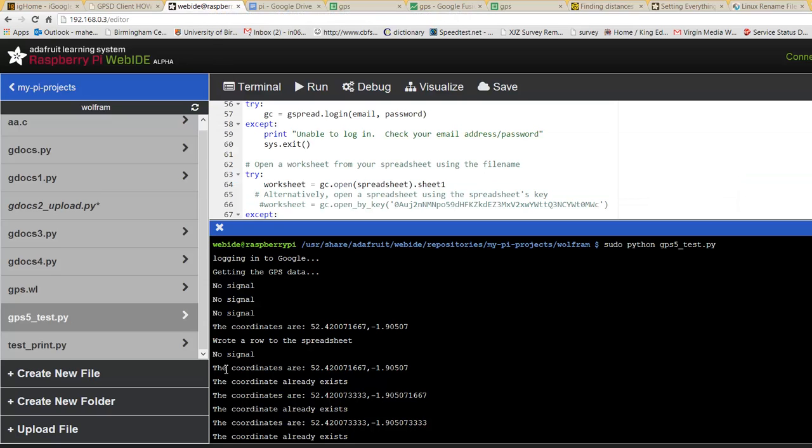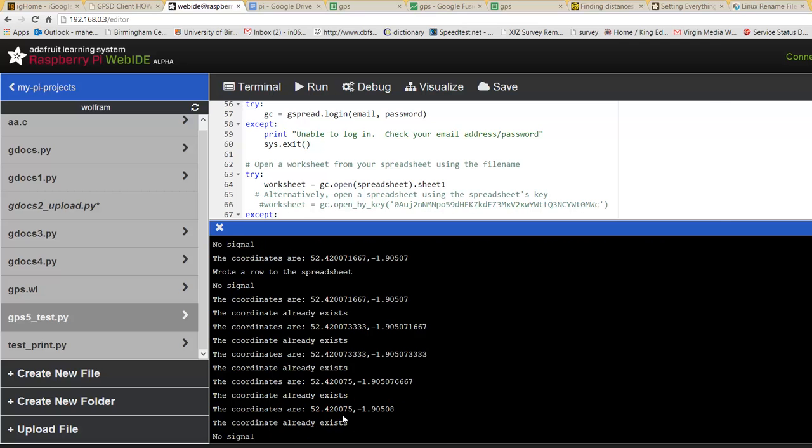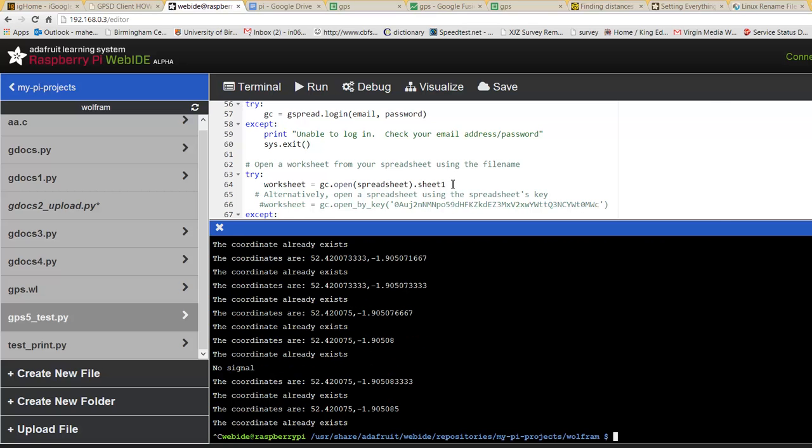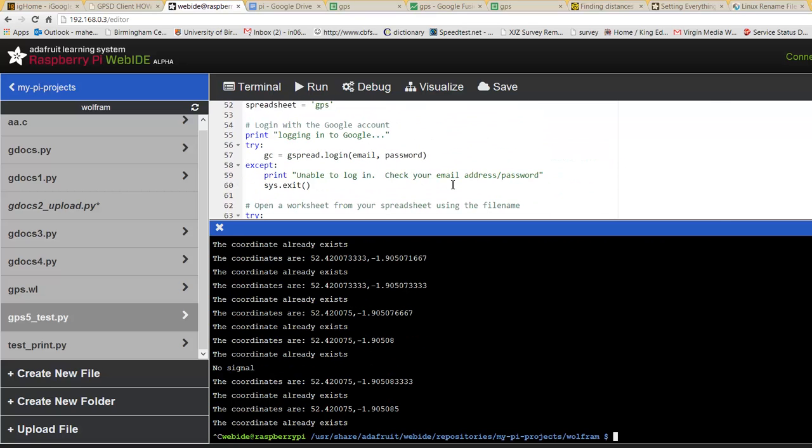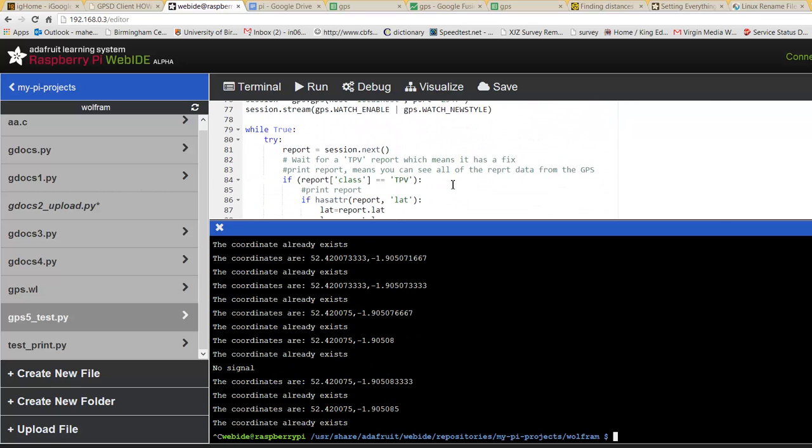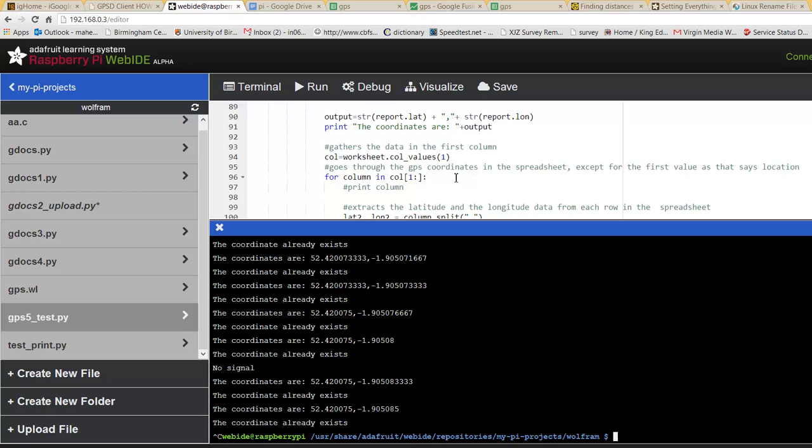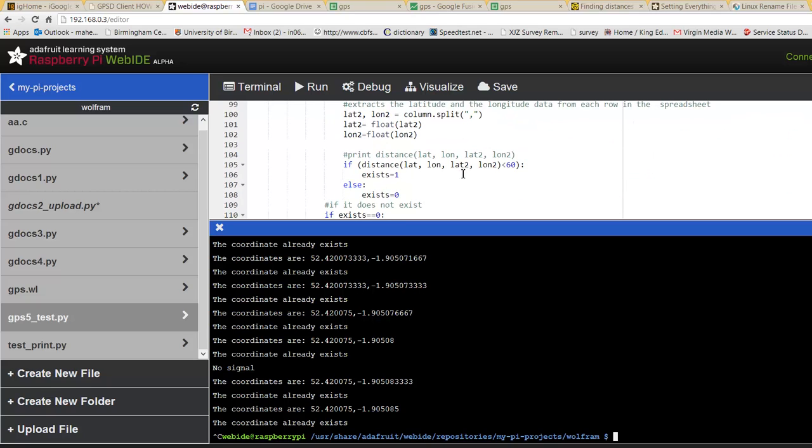Now, the coordinates are, the coordinates already exist. So it checks whether the coordinates already exist. But it checks the distance. It's less than 60.